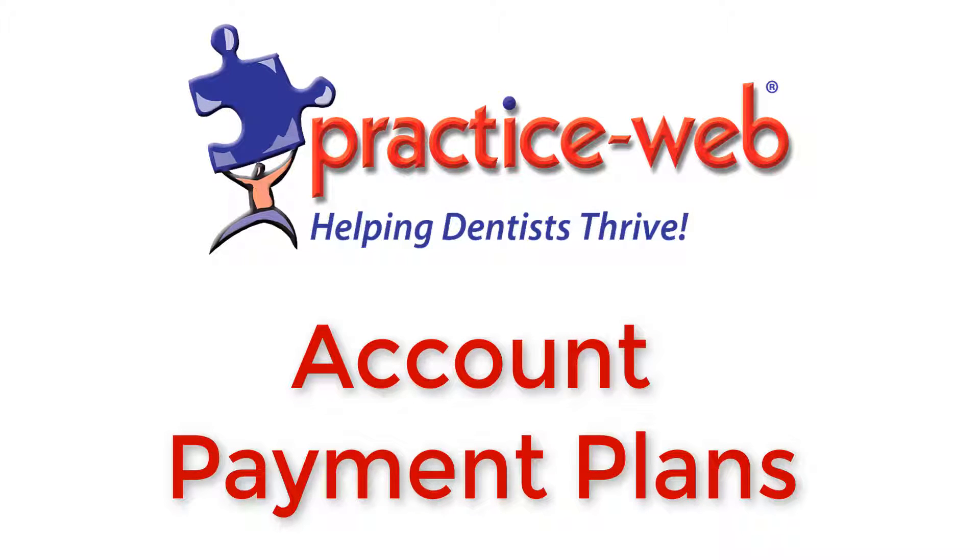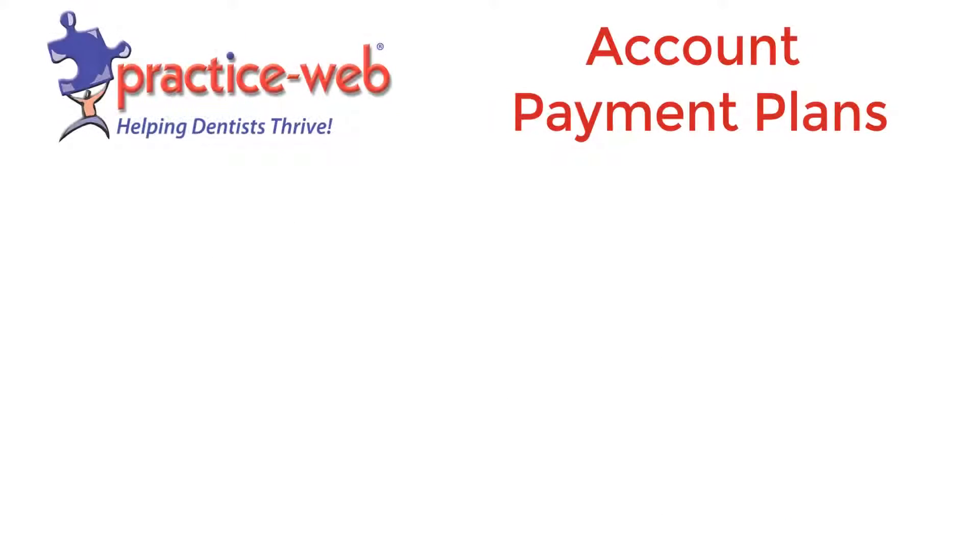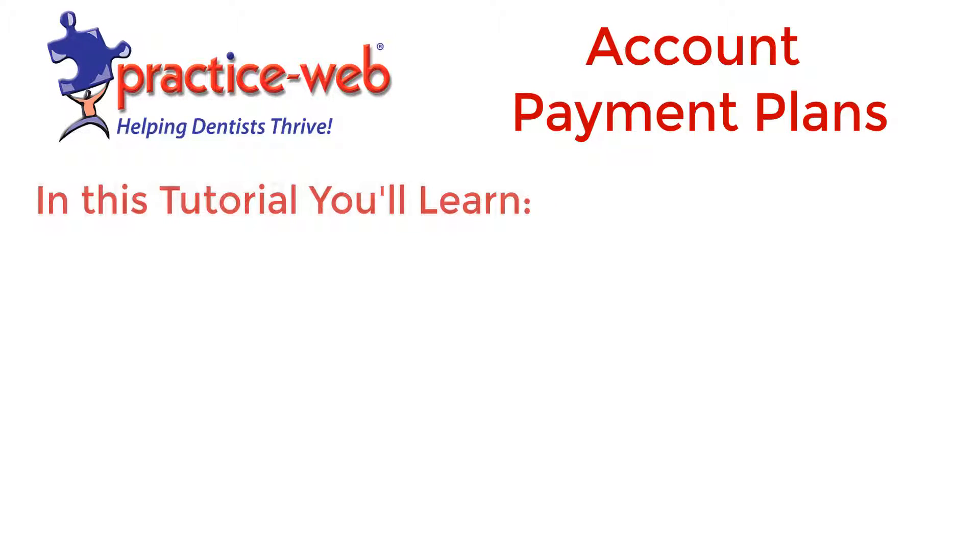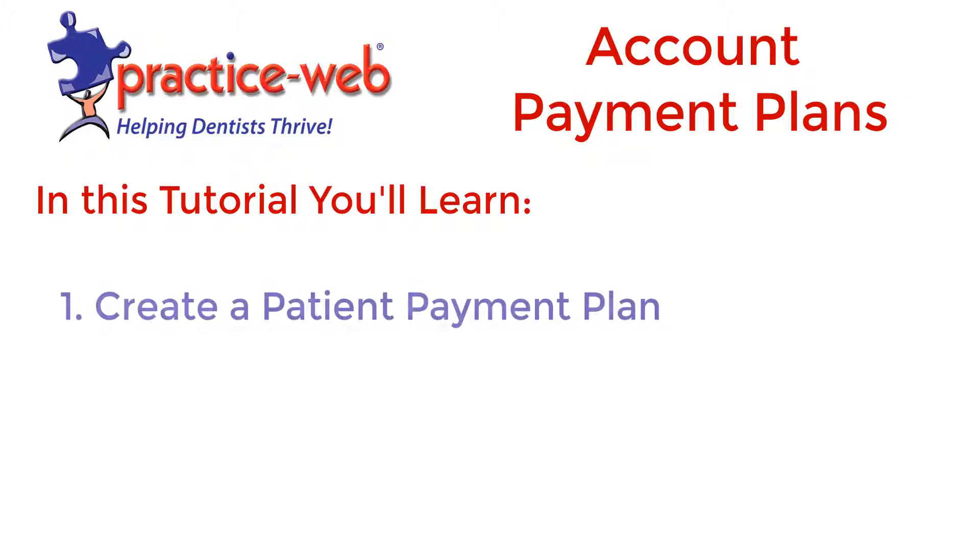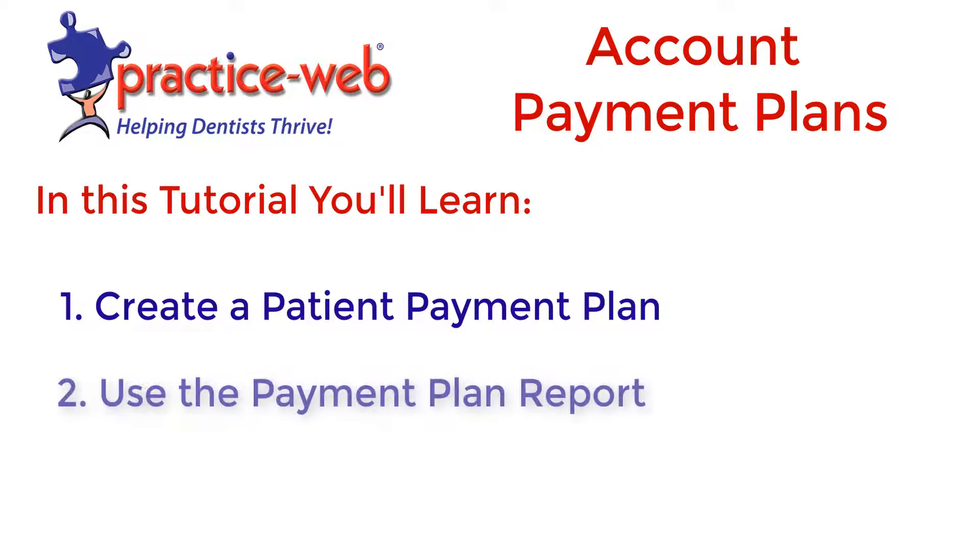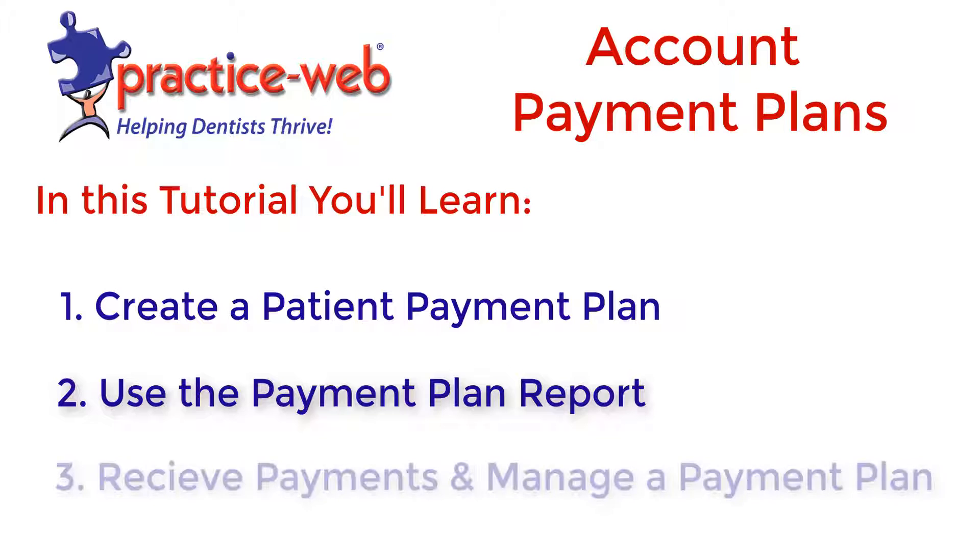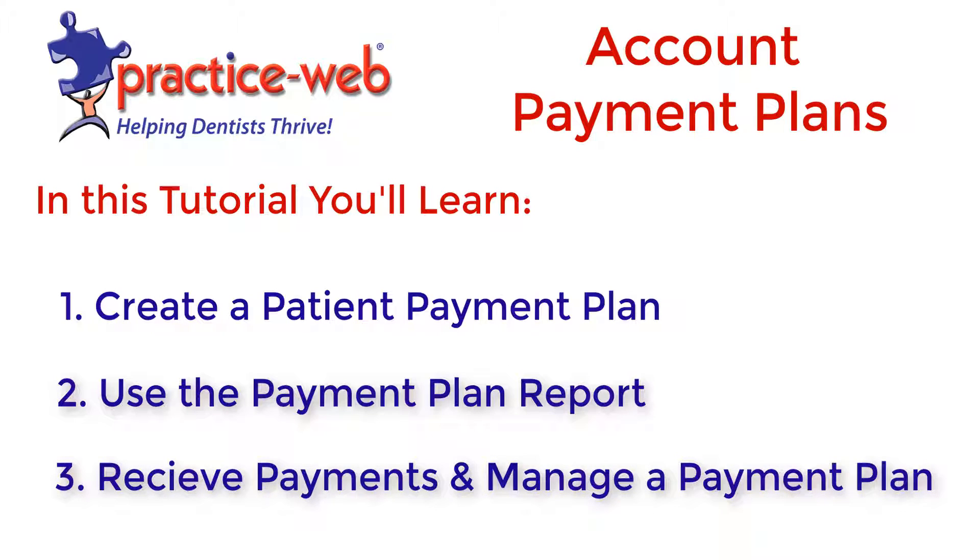Hi! Thanks for watching this tutorial about Account Payment Plans in PracticeWeb. In this tutorial, you'll learn how to create a Patient Payment Plan, use the Payment Plan Report, and receive payment and manage a payment plan.